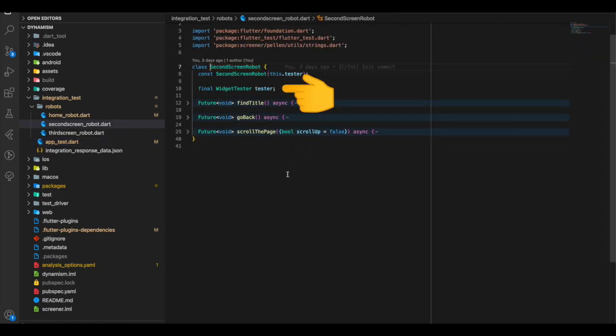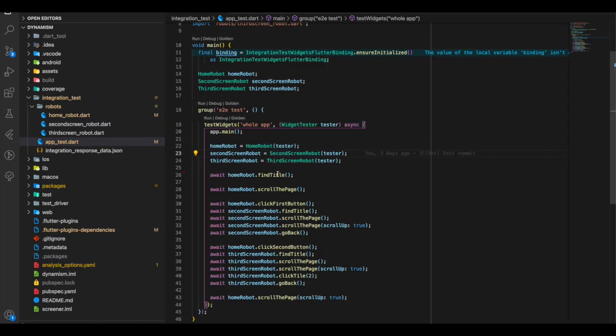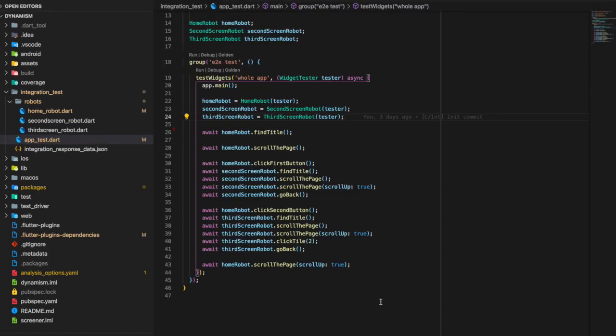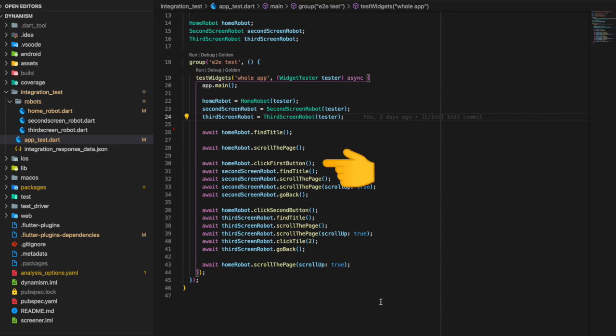The third screen robot also takes a WidgetTester parameter. A key point of robot testing is that the tests should be readable and self-explanatory. For example, the home robot says: find title, scroll the page, click the first button. The second screen robot finds the title, scrolls the page, scrolls up, and goes back.